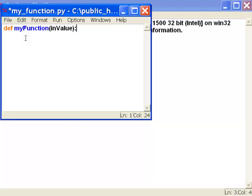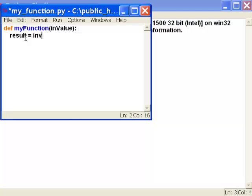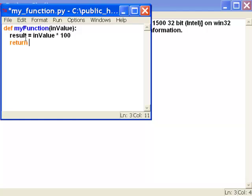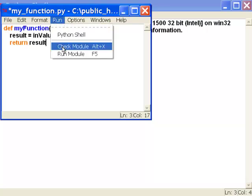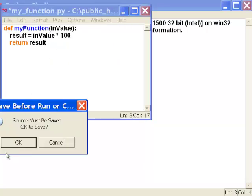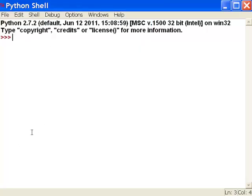All the statements inside my function will be indented. We'll take whatever this input value is and multiply it by 100, so I'll store that in a local variable called result. Result will be equal to in value times 100, and then we'll simply return result. We'll check for any errors, and there were no syntax errors.